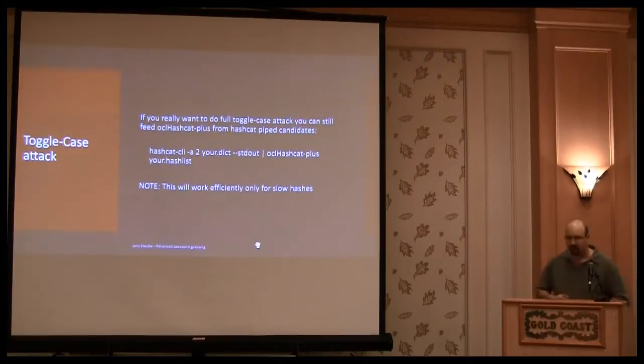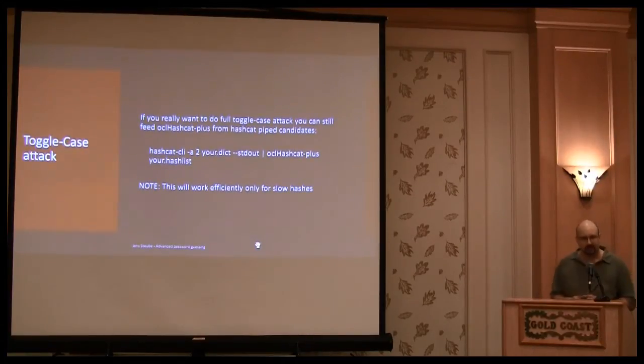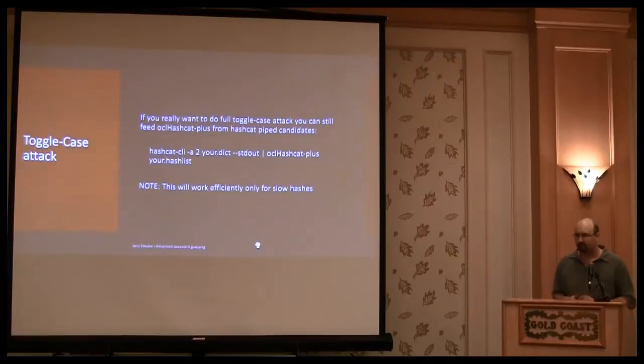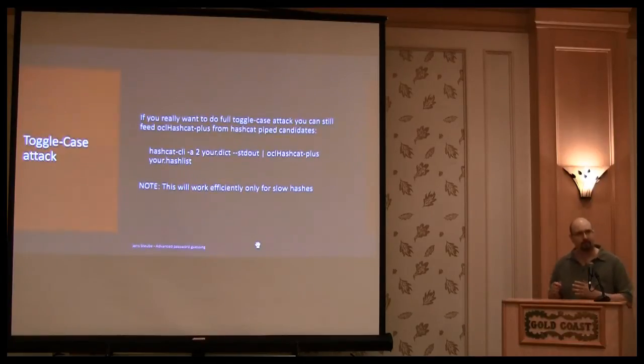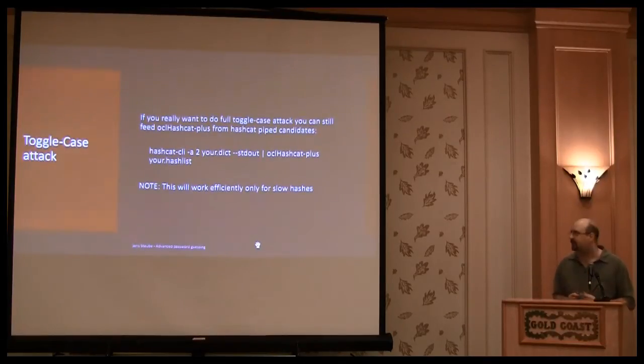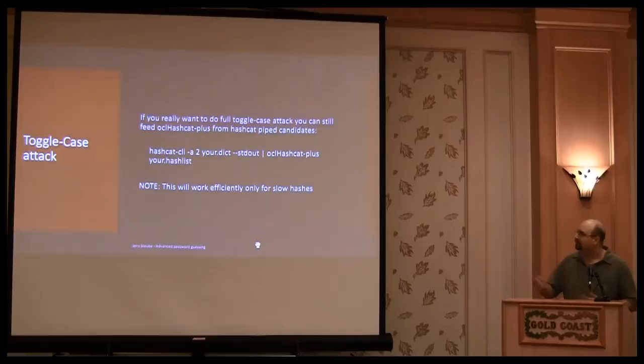Okay, the toggle case is not part of OCL Hashcat, because you can simply pipe from Hashcat to OCL Hashcat, very simple.